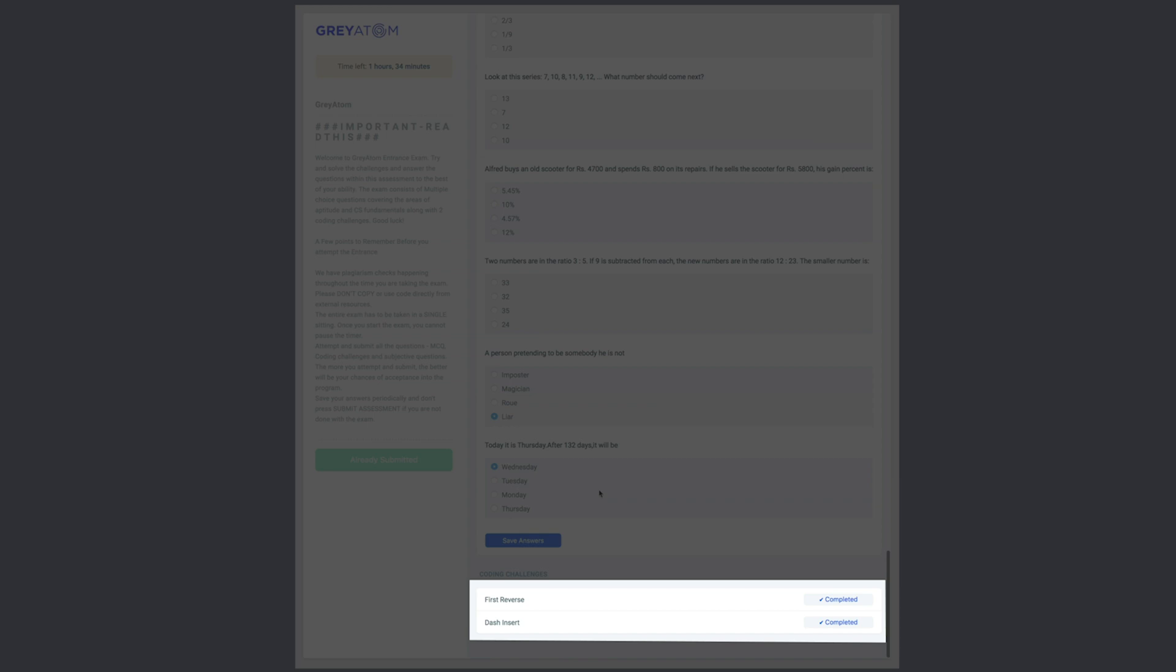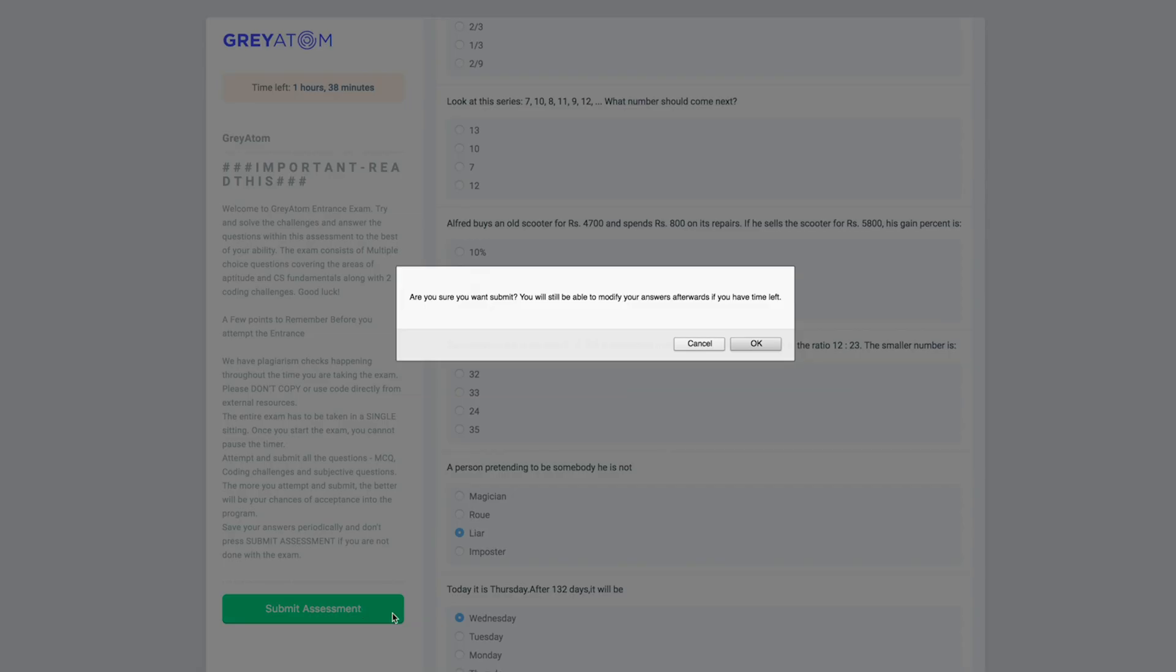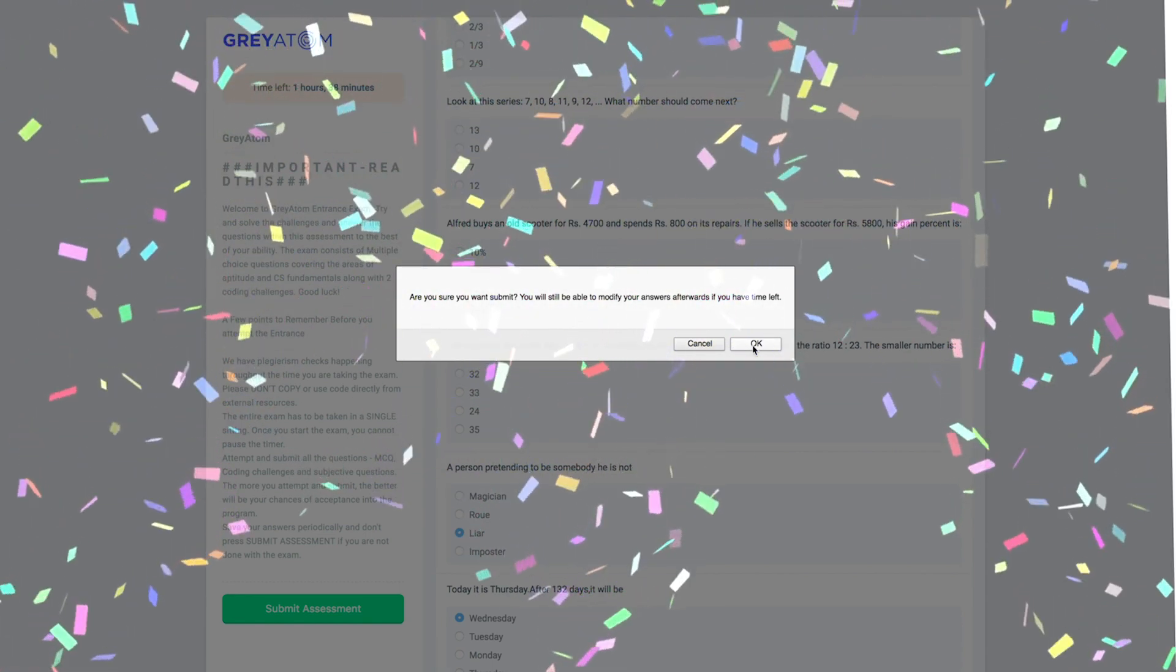Once all the coding challenges are done, then and only then press submit assessment. Ta-da! You are all good to go. May the force be with you.